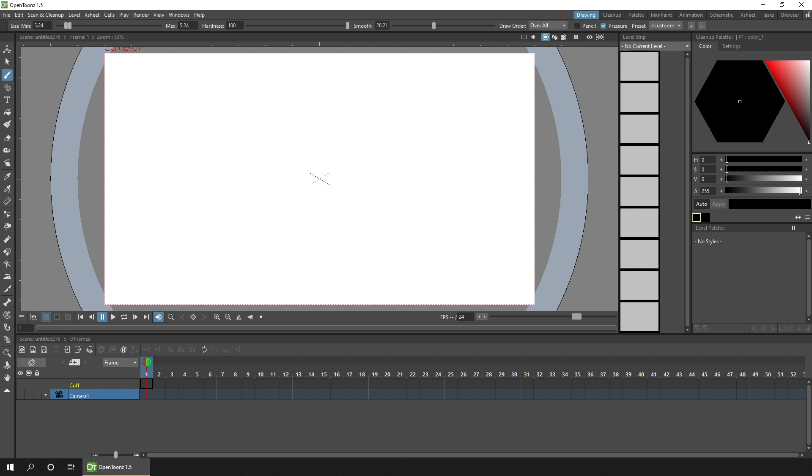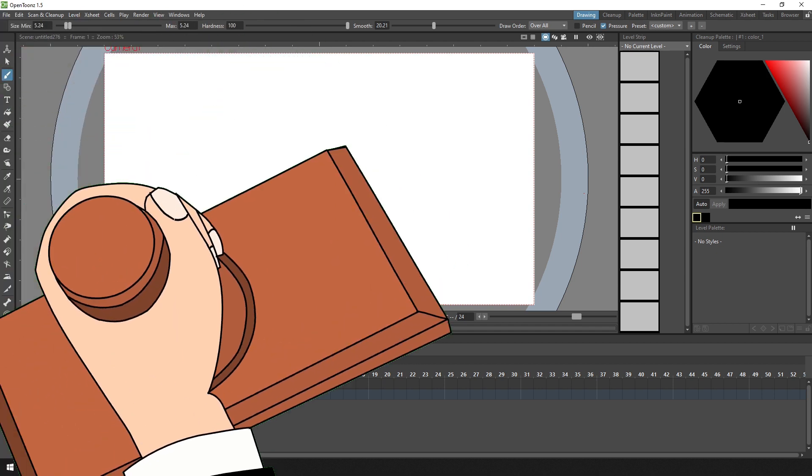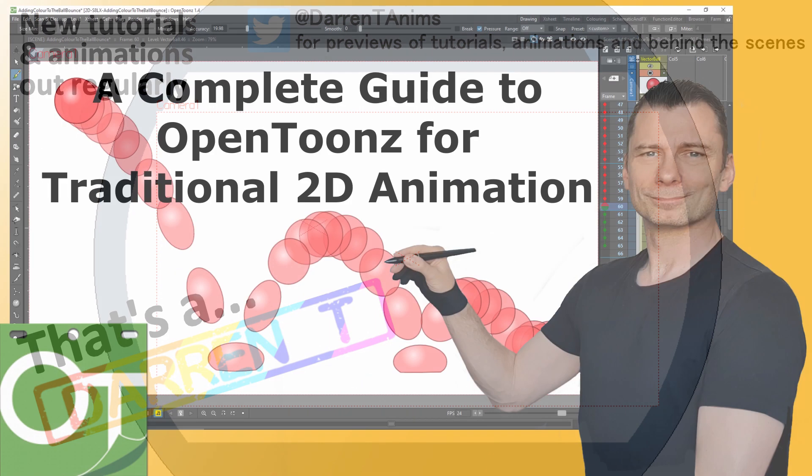So there we go. It's really quick and easy to adjust your rooms and panels in the rooms to make the layout that will help you most while you animate. So go ahead and change your rooms. It'll make OpenToonz easier to work with. And that's Darren T.